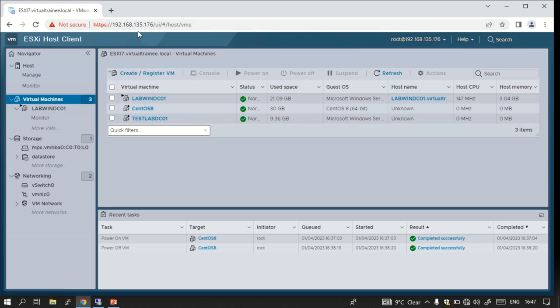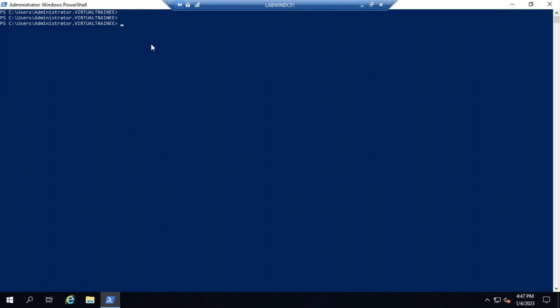The ESXi host IP address in this environment is 192.168.135.176. The command to connect is 'Connect-VIServer' followed by '-Server' and then the IP address. You can also connect to your vCenter by mentioning the vCenter hostname or IP address. It will prompt a login dialog.